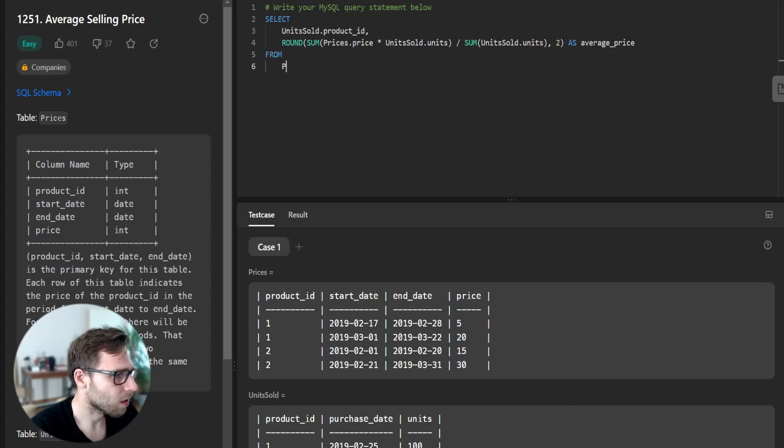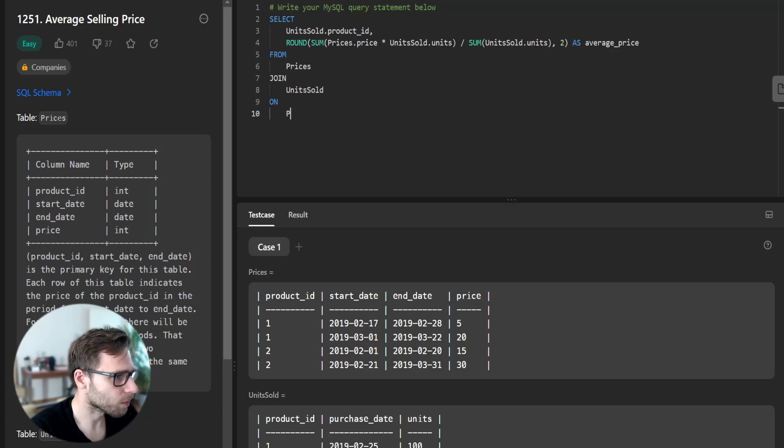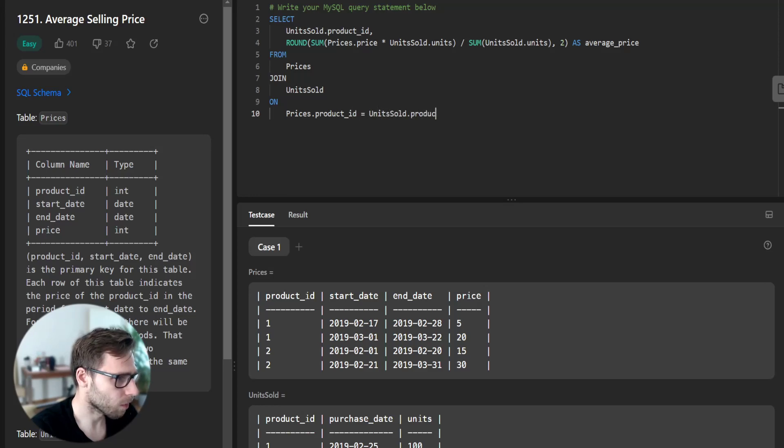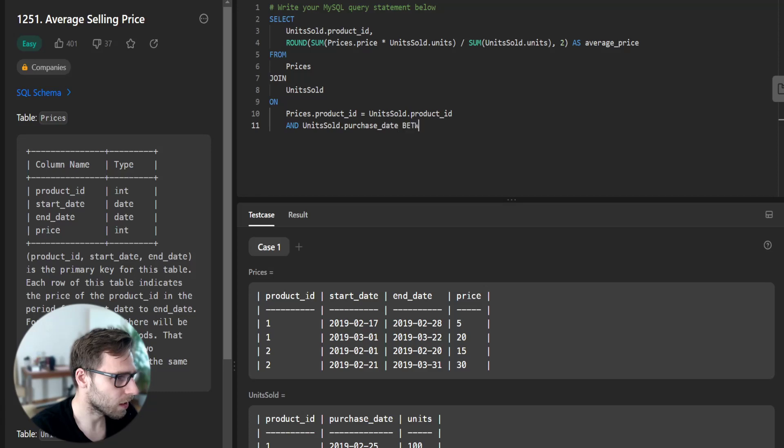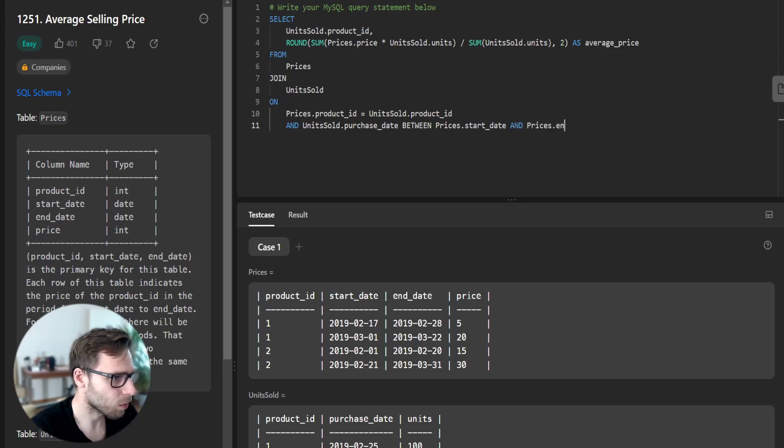FROM prices JOIN units_sold ON prices.product_id = units_sold.product_id AND units_sold.purchase_date BETWEEN prices.start_date AND prices.end_date